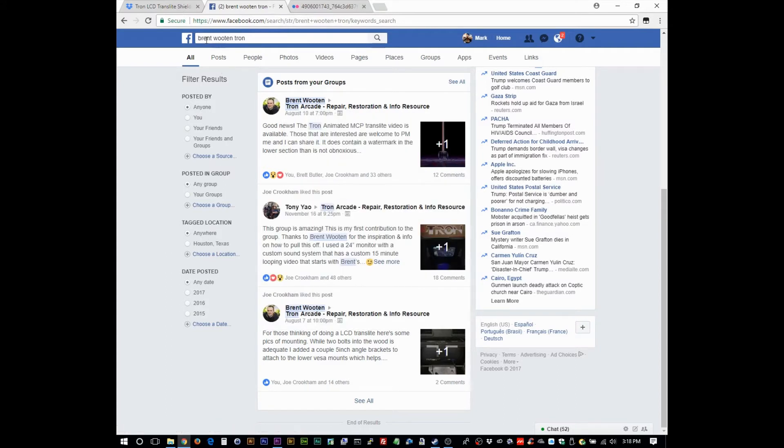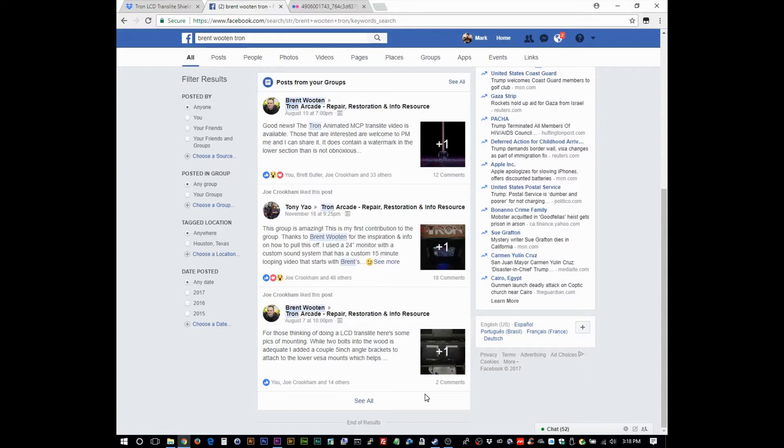I just typed Brent Wooten Tron here and these came up. Anyway, he details how he took footage from the film and was able to come up with a variation on the translite using actual film footage. I think it's an interesting read. I would go to Facebook. I'm not really going to cover all that.